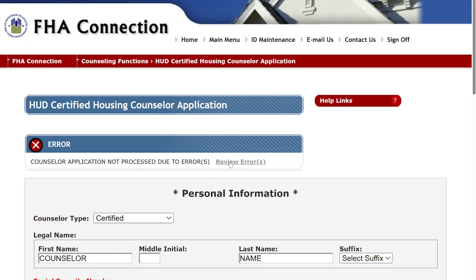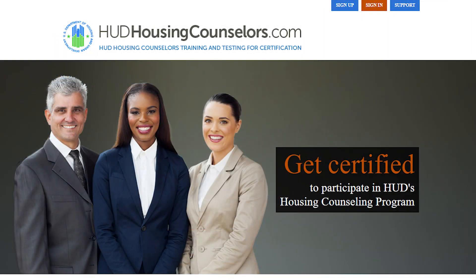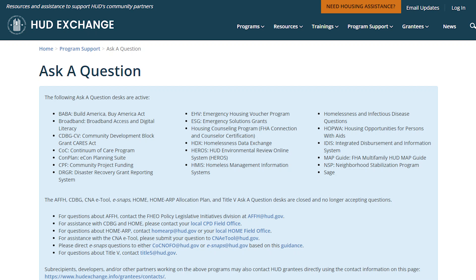Sometimes an application does not go through because of an error. If your application is not successful, an error message will appear. Click Review Errors to read what type of error has occurred. Resolve the error using the instructions on the screen. If the error message says that your exam ID or social security number are incorrect or cannot be found, please verify that you entered the correct information. If you have entered the correct information in FHA Connection but are still receiving an error message, contact www.hudhousingcounselors.com to ensure that the correct social security number was used when transferring your exam results. If you are still unable to resolve your error message, please contact the HUD Exchange Ask a Question portal.